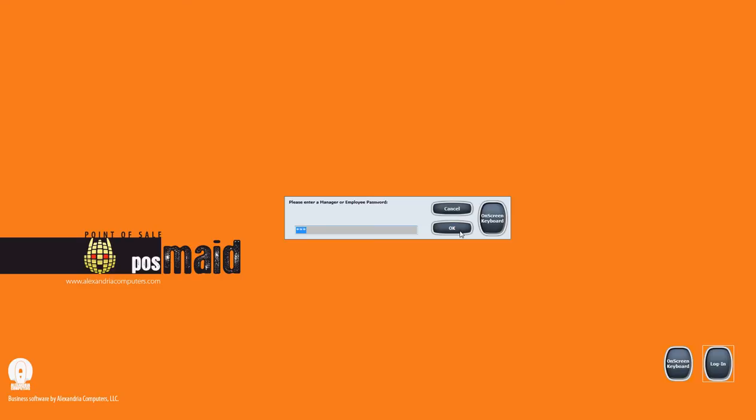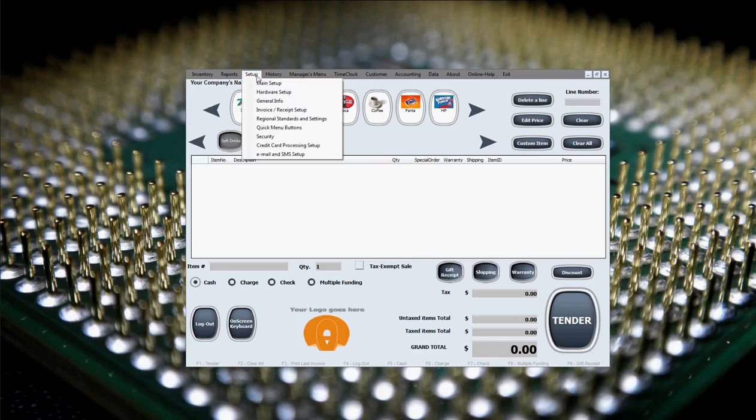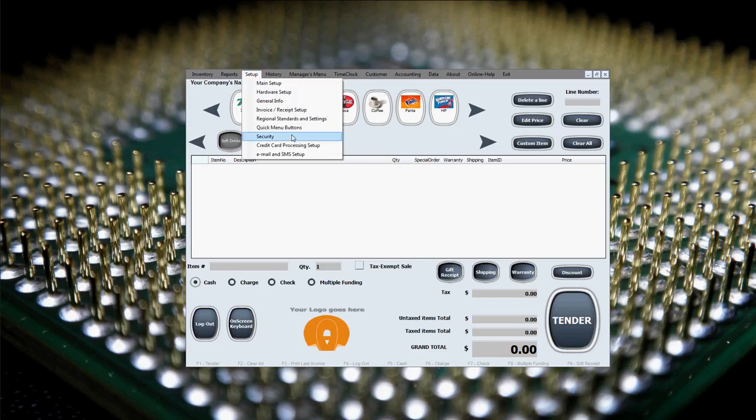So we'll go ahead and click OK in here to gain access to the software and we need to go to Setup and then Security. As you can see this is a very simple menu, you can only do two things in here. You can change the administrator password or manager's password as we refer to it sometimes.